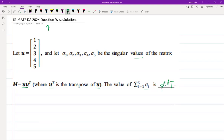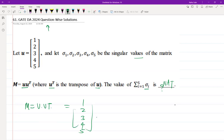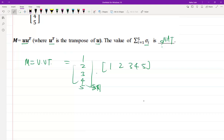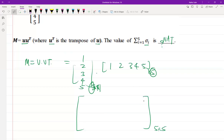To calculate the answer, I'm going to construct the matrix M = U·U^T. So U is [1, 2, 3, 4, 5] and multiplying it with its transpose [1, 2, 3, 4, 5]^T. Since U is a 1×5 matrix and U^T is a 5×1 matrix, the result M will be a 5×5 matrix.